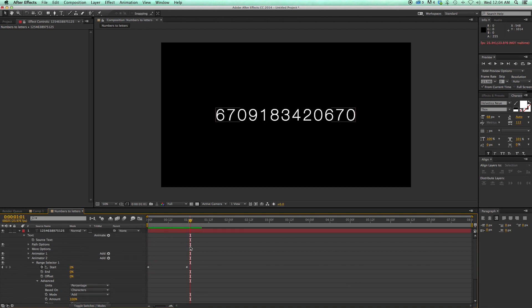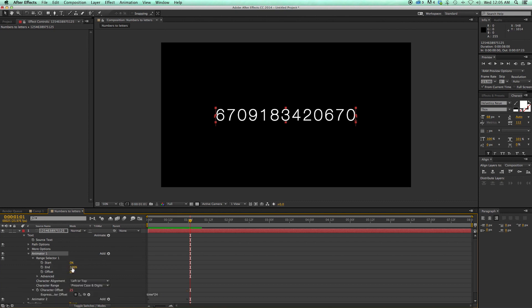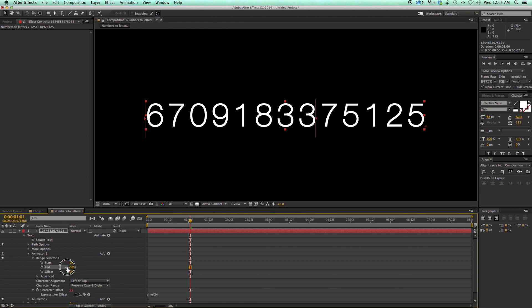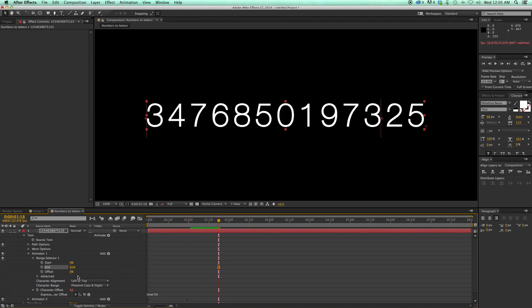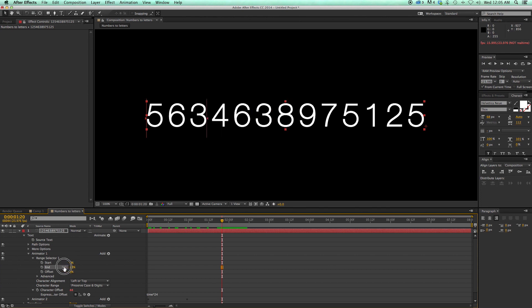Now the second part is transitioning this into letters, and this is where the trick comes in. I need to come into this first animator I created, which was the Offset — remember I put in Time x 24 — and come into this Range Selector. What happens is, as I go through this, you can see there's a little red line here and a little red line there. As that Range Selector goes across, it's going to transition from these random numbers to the original numbers I stuck in there. So as this animates across, I need to change the source text from this number to the word I'm spelling. I'm going to spell it backwards because I like the look of it going from right to left.